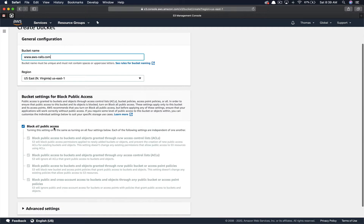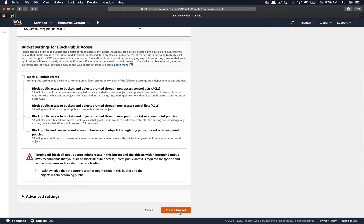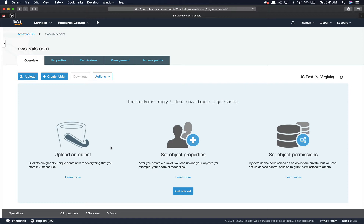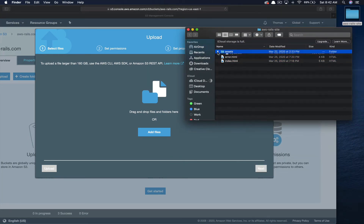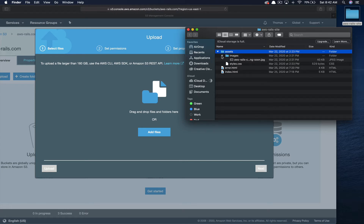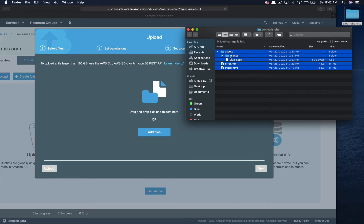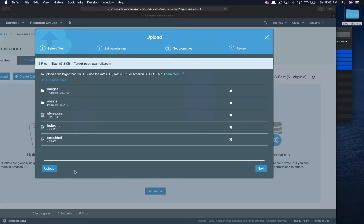Again, we'll leave it as the same region, uncheck block all access, and click "Create Bucket". Now that we have both buckets created, we're going to upload our content for our static website into our primary bucket. Click "Upload". You just need an index page and an error page per Amazon convention, and I also have assets — a stylesheet and an image. Make sure the index and error page are at the root level of your bucket. Grab all this, drop it in, and click "Upload".